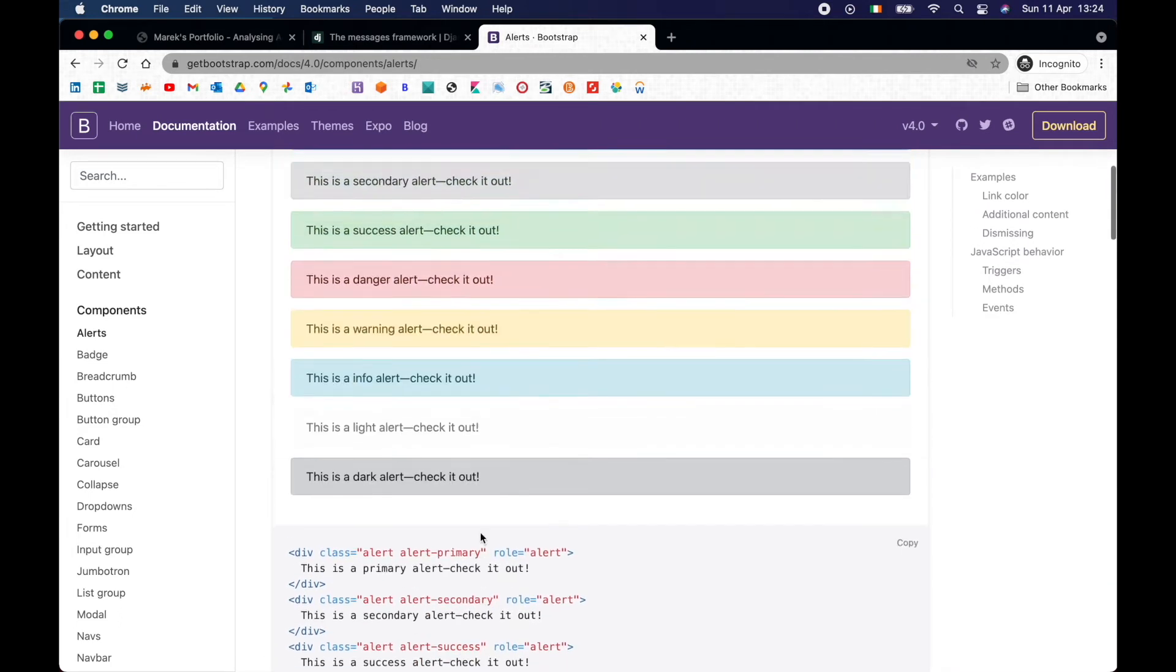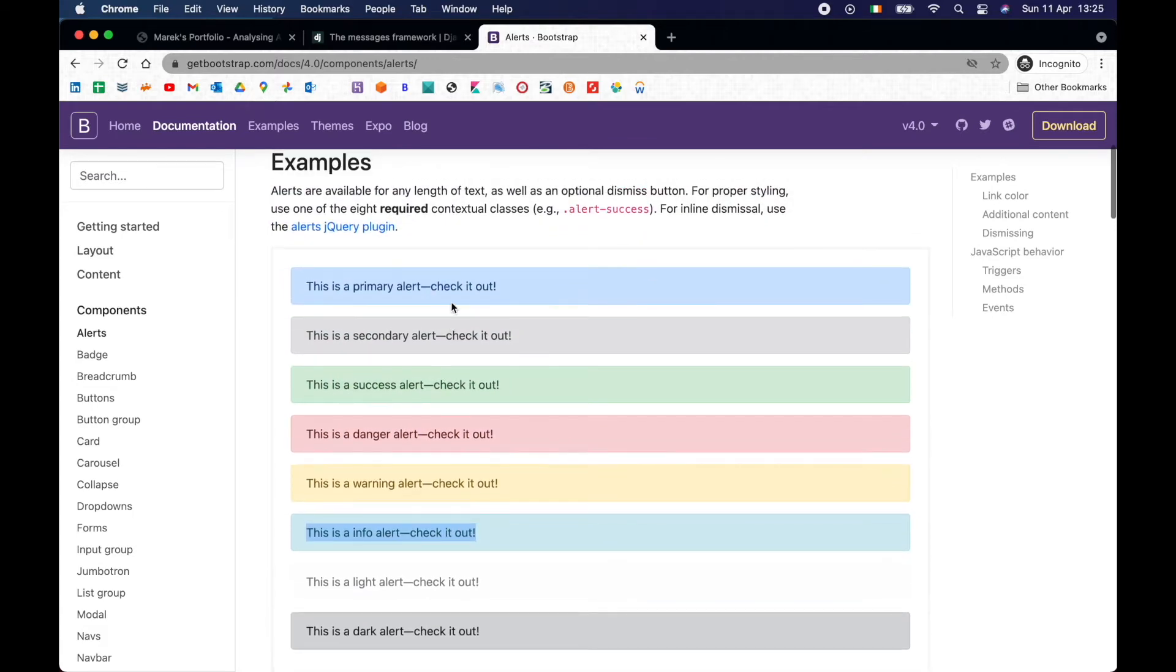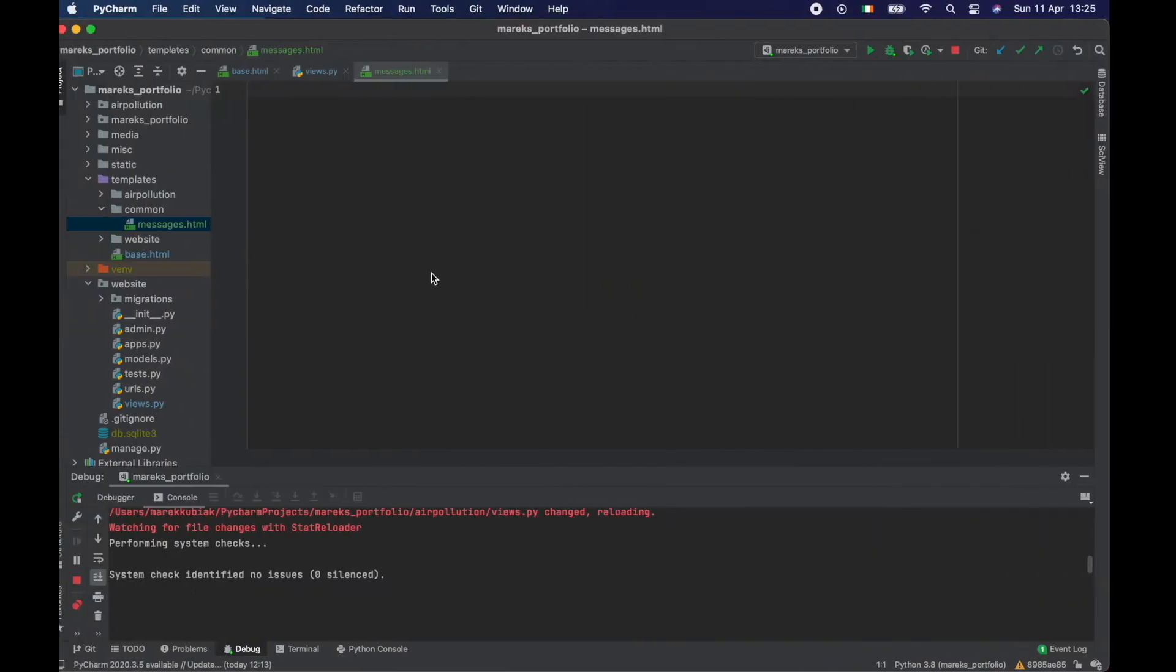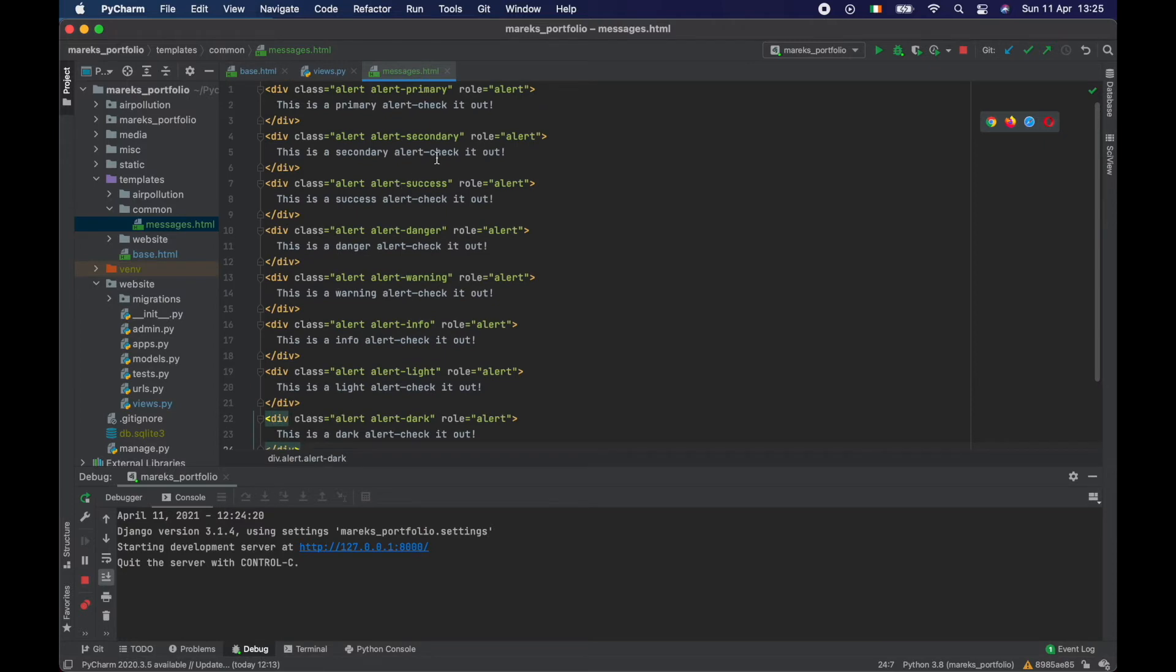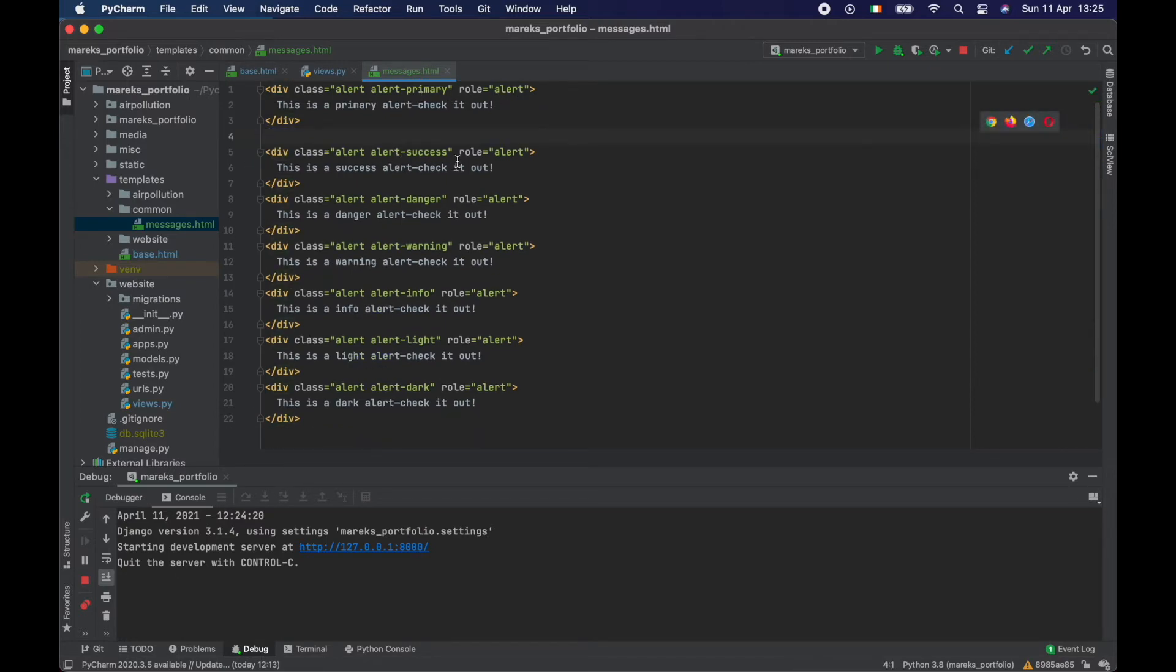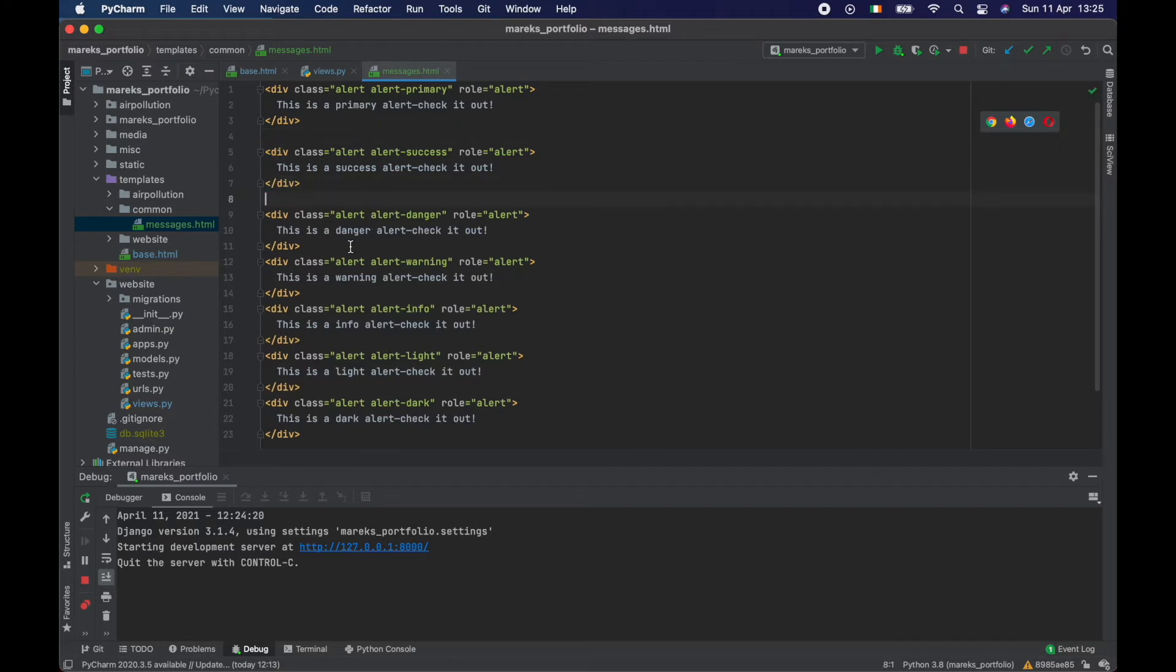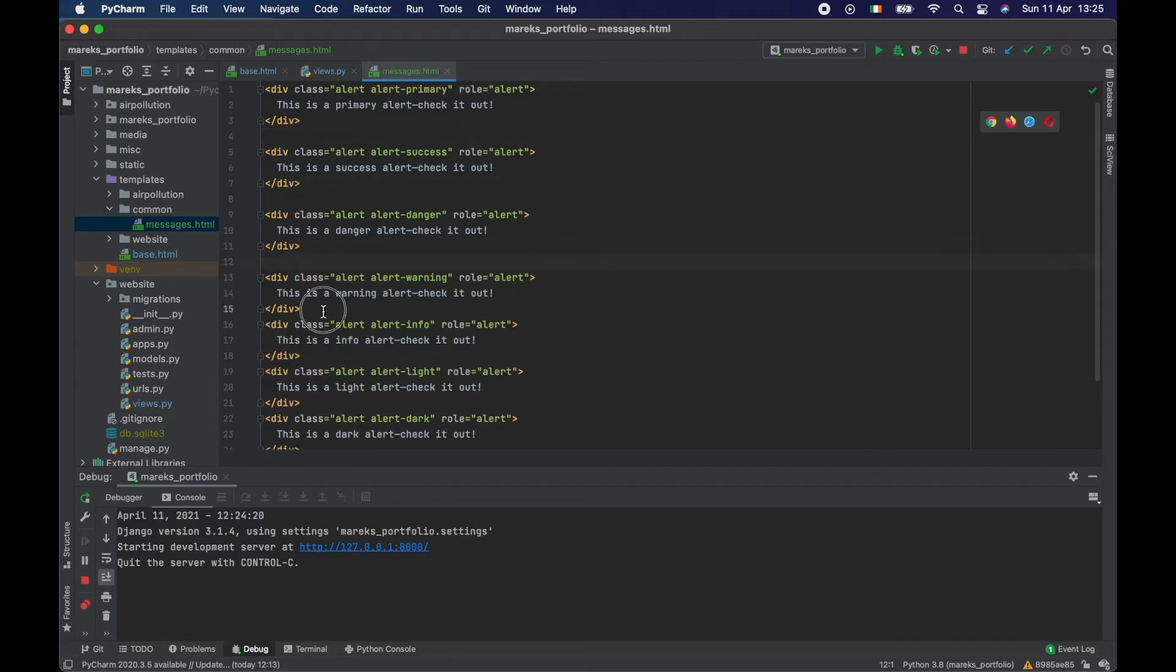So this first one is primary. And the second one is called secondary. And then we have success, danger and warning. So dangerous error. Info is this color. I don't like this color. I prefer this one. So let's go back here and I'm going to just paste it here and just choose the ones that I want to keep. Success is staying. Danger is staying. Warning is staying.